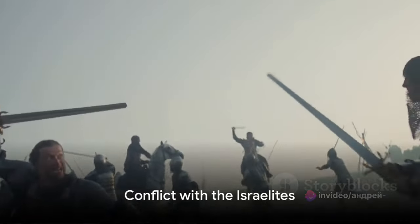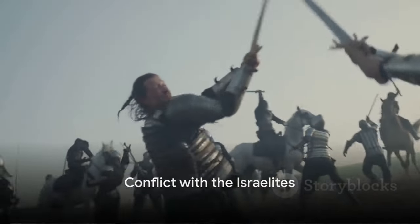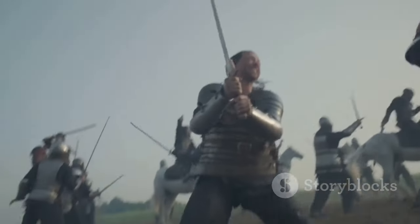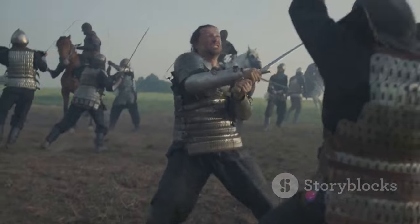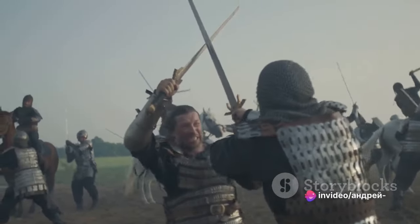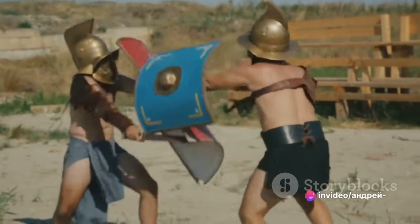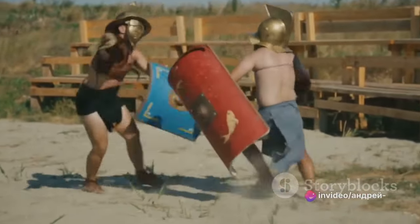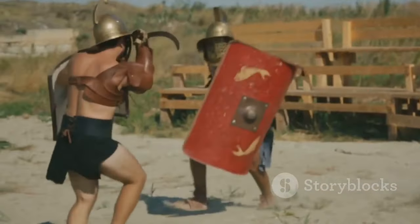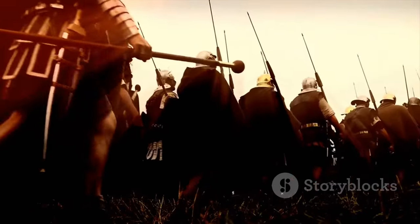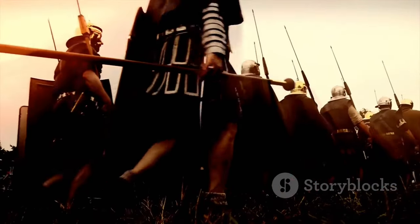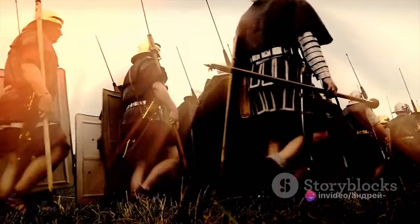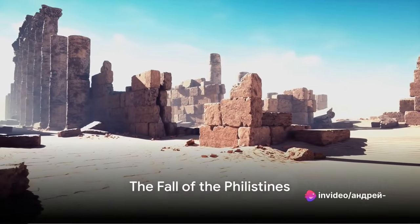Yet the Philistines were not just peaceful settlers. They are perhaps best known for their conflicts with the Israelites, as detailed in the Hebrew Bible. From the period of the Judges to the days of Saul and Samuel the prophet, the Philistines and the Israelites clashed in a series of conflicts. The Philistines were formidable opponents, their control over iron production giving them a significant advantage in warfare.